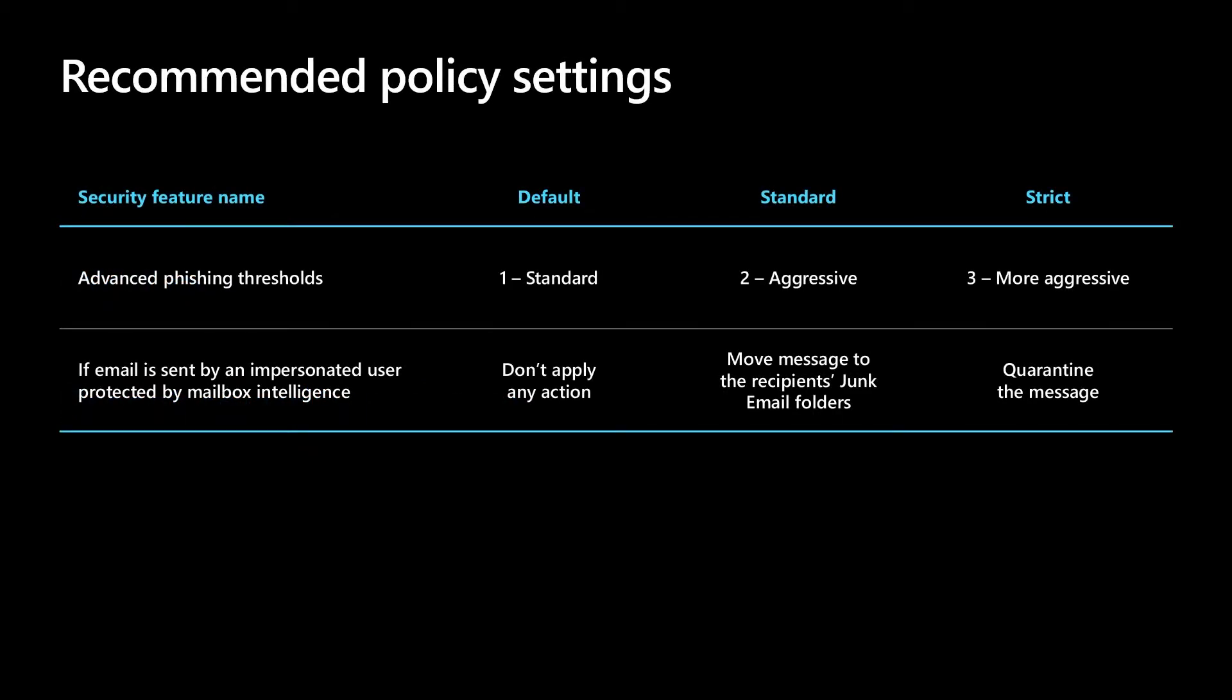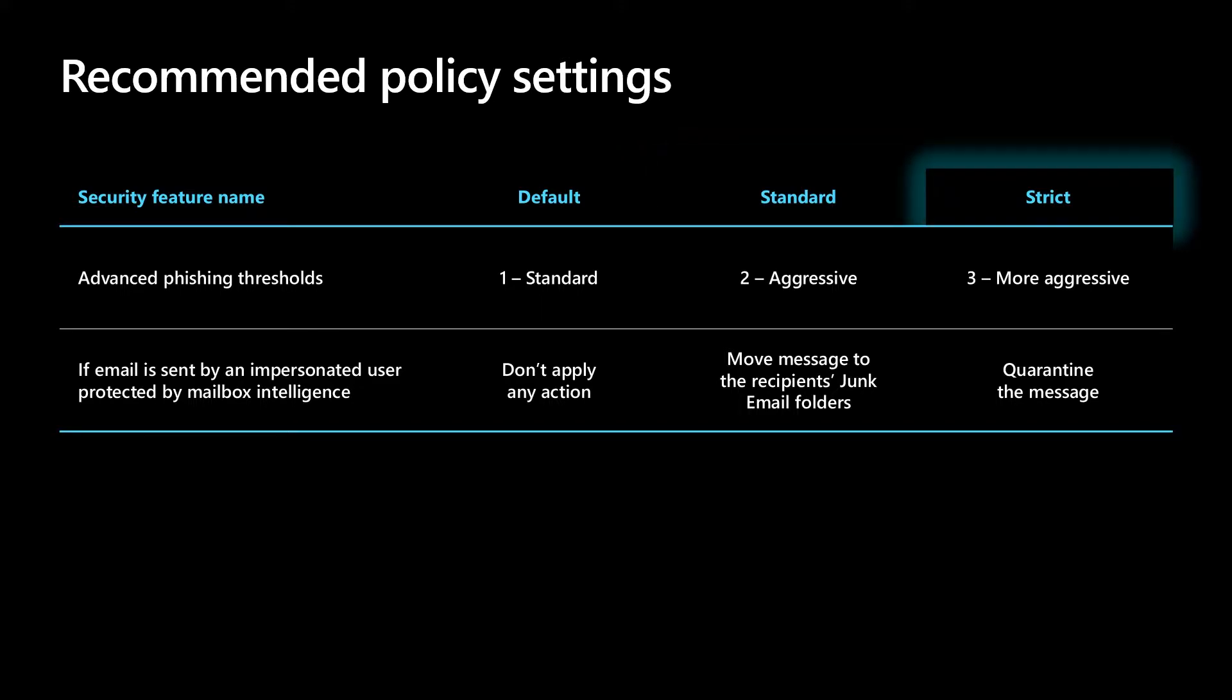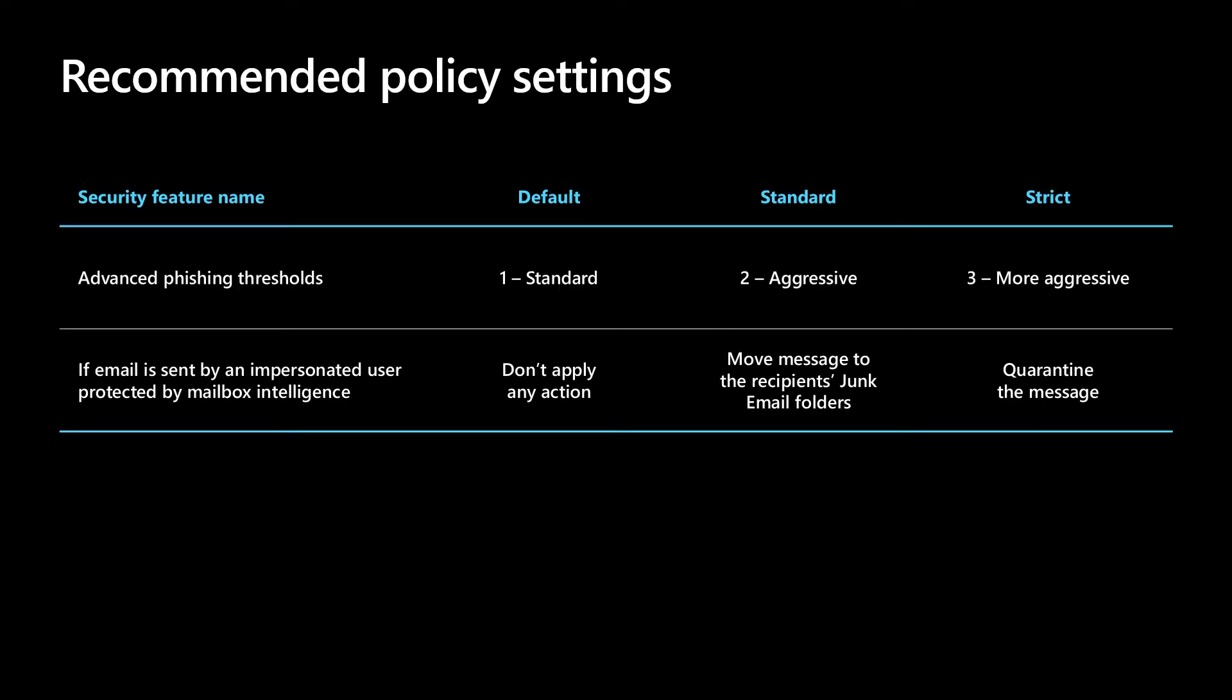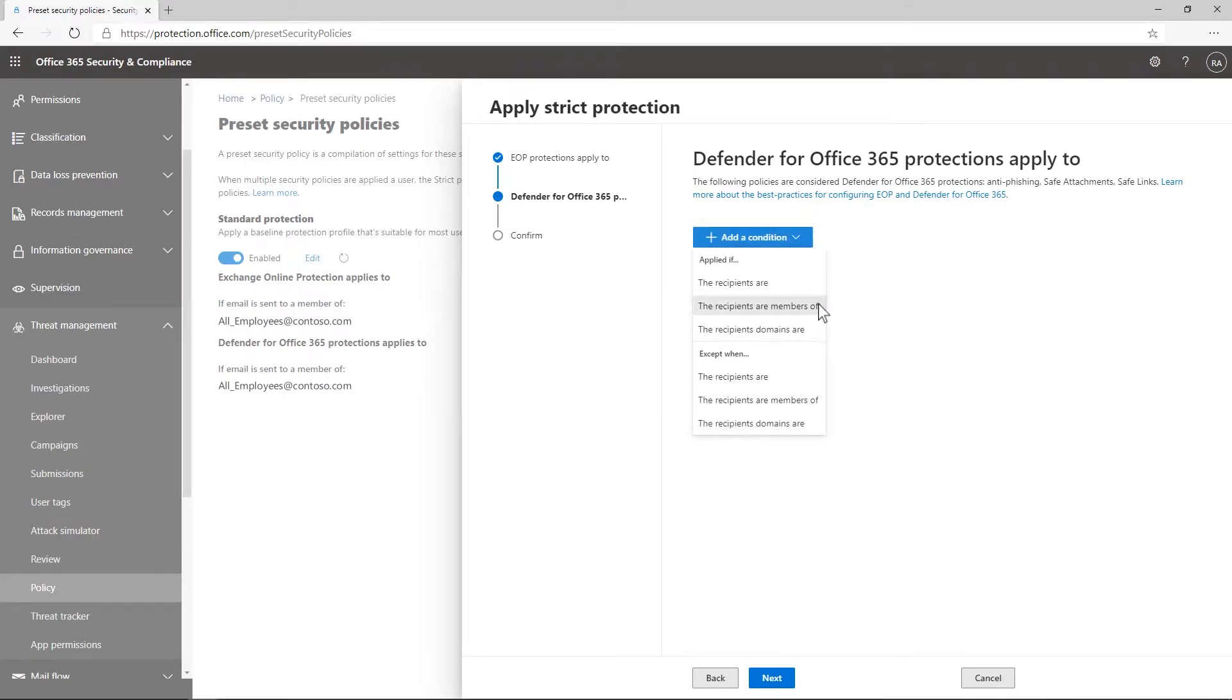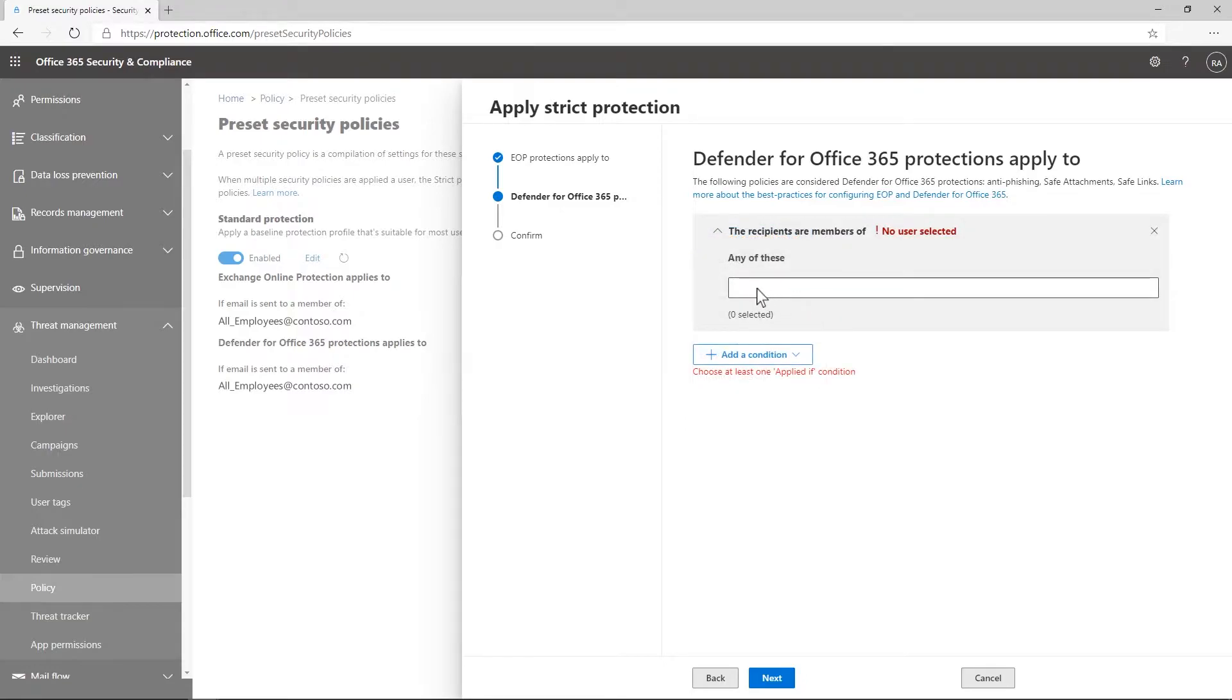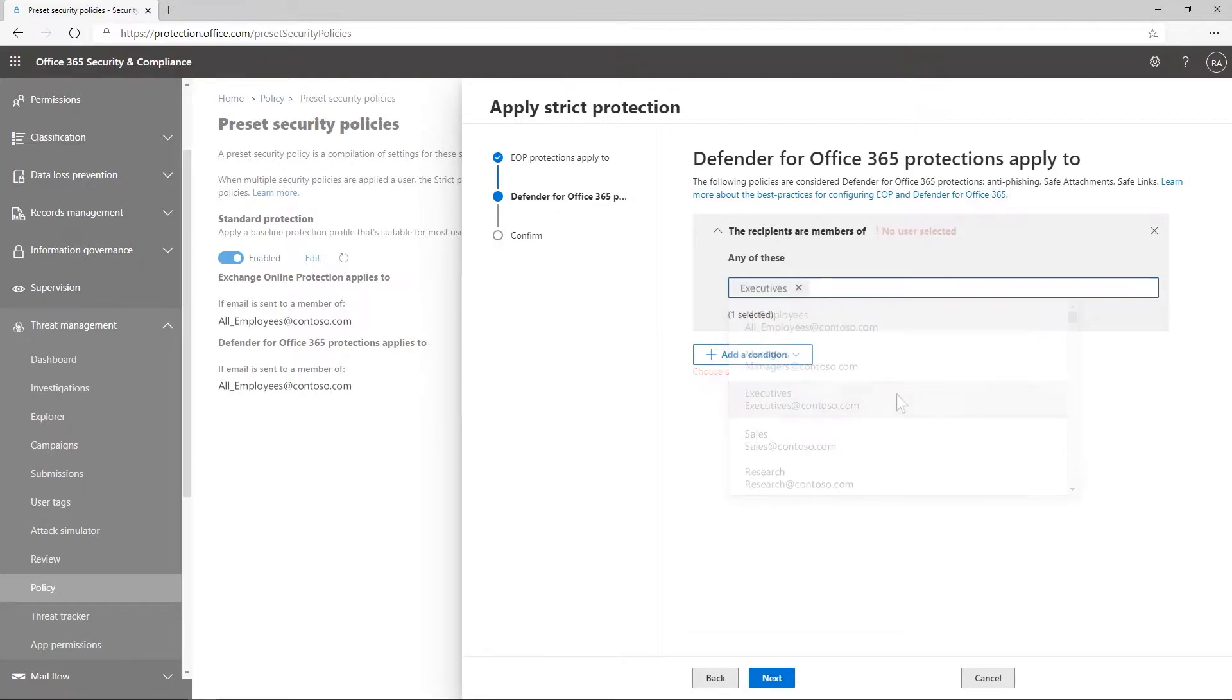These presets are available in both a standard and strict mode, and they reflect our best attempt to secure your organization based on our observations and experiences across the millions of customers using Office 365. You can choose to protect certain groups in your organization with strict policy settings, like your executives or a team working on a confidential project, while protecting other groups like your sales team or customer support with standard protection.